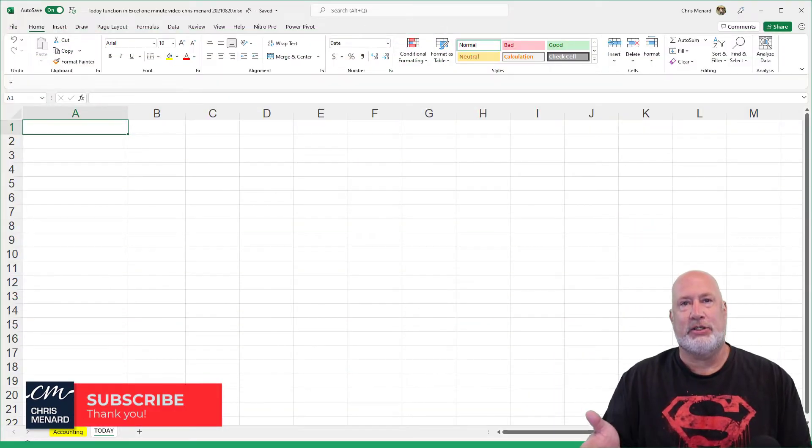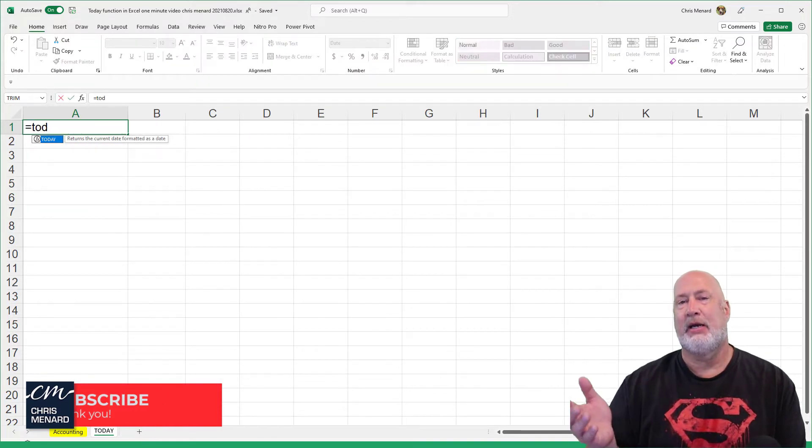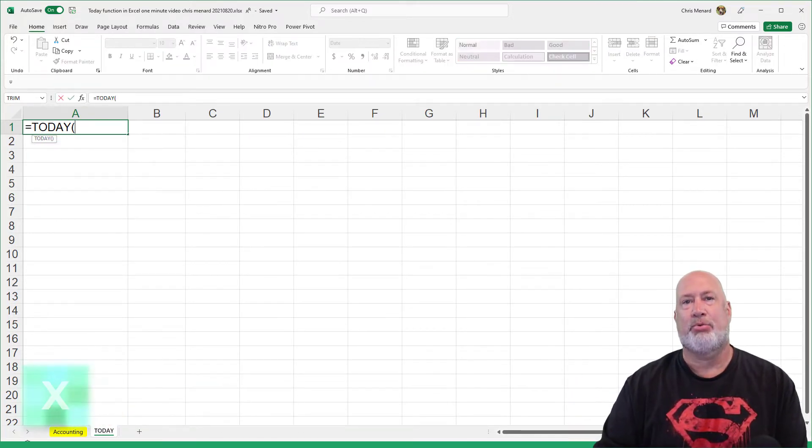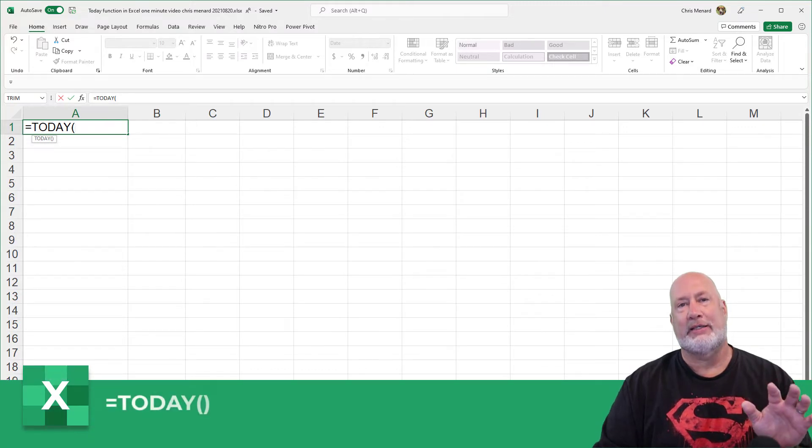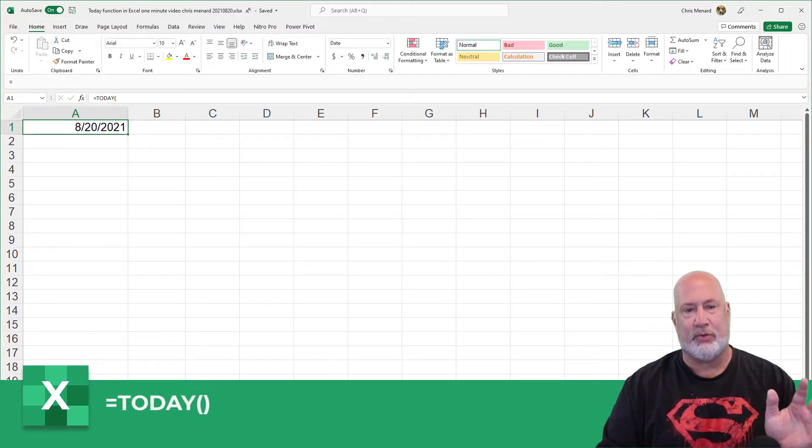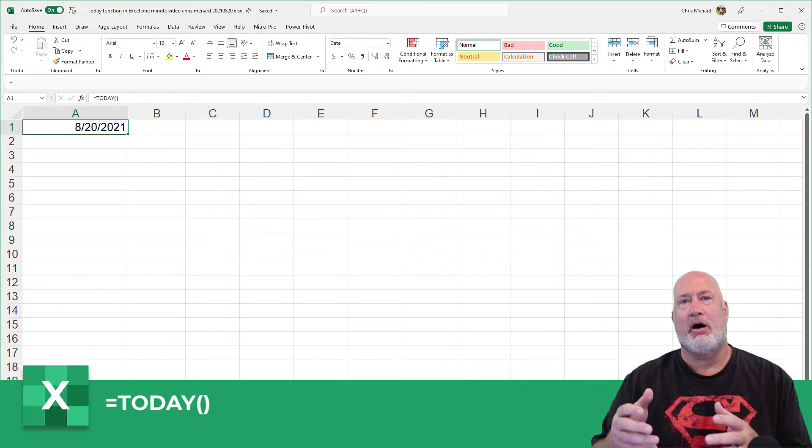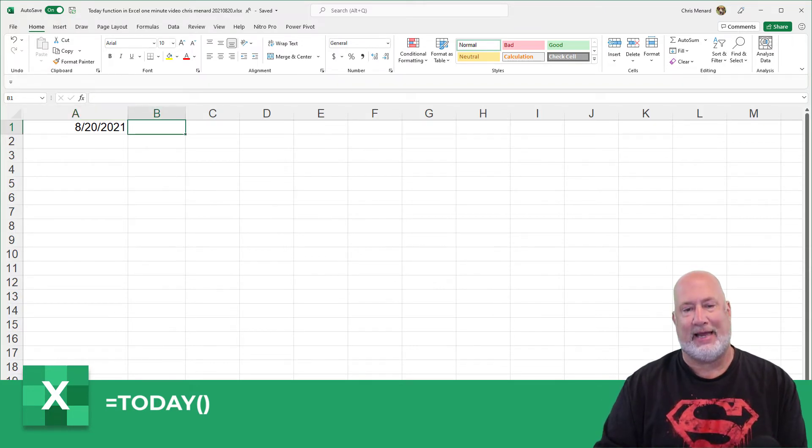The TODAY function has no arguments. It is simply equals TODAY. You can press Tab right here, press Enter. When I say there's no arguments, there is no cell reference. Today is August 20th and it returns today's date.